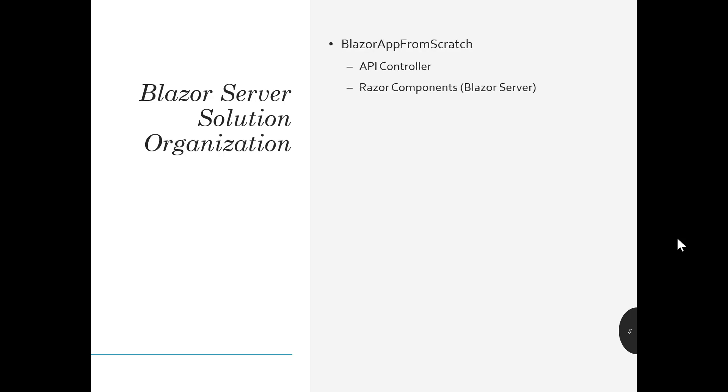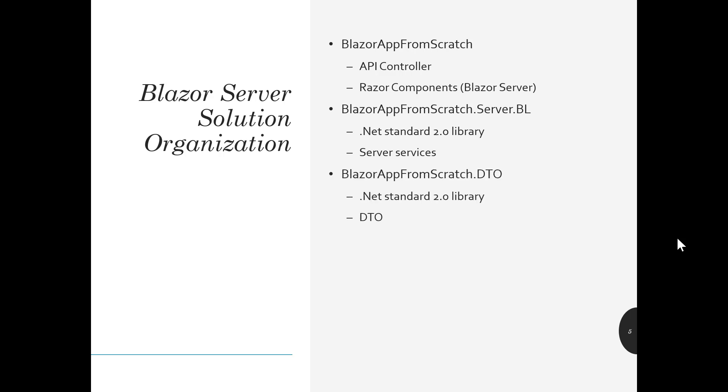So, how are we going to look to organize our solutions in order to support this? Well, the Blazor app from scratch project will migrate to having an API controller in it, and it will still have the Razor components in it initially anyway as we stay on the Blazor server side of things. We'll add a project for the server service that we've been using, and we'll make sure that we keep that at the .NET standard 2.0 type library so that we can utilize it with Xamarin. And we'll also add a Blazor app from scratch DTO project and make that a .NET standard 2.0 library as well, and that will contain the DTO definitions.